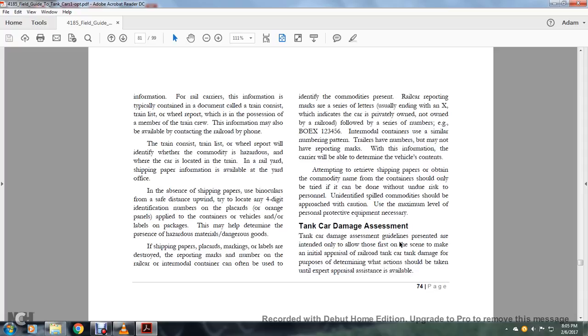If the shipping papers and placards, marking labels are destroyed, the markings normally on the rail car or intermodal container can often be used to identify the commodity present. The rail car reporting marks are a series of letters ending with an X, which indicates the car is privately owned or not owned by a railroad, followed by a series number, for example, EGBOEX-123456. Intermodal containers use a similar numbering pattern. Trailers may have numbers but may not have reporting marks. With this information, the carrier will be able to determine the vehicle's contents.